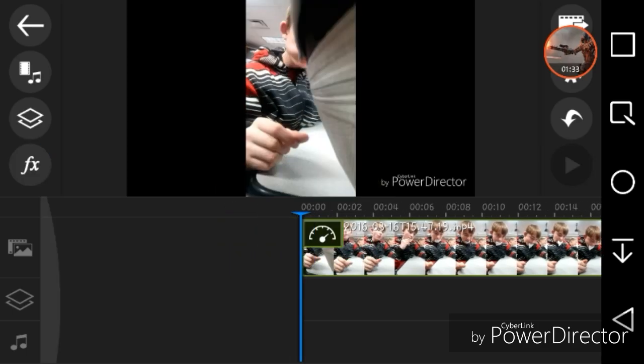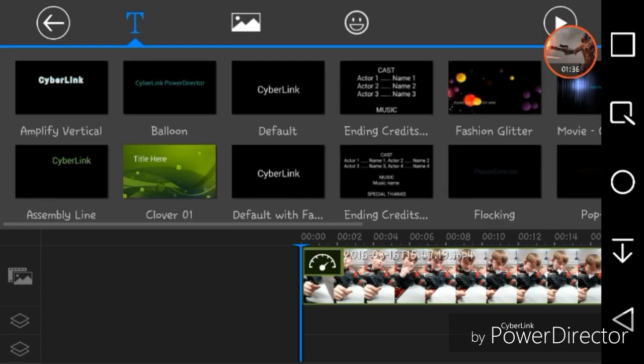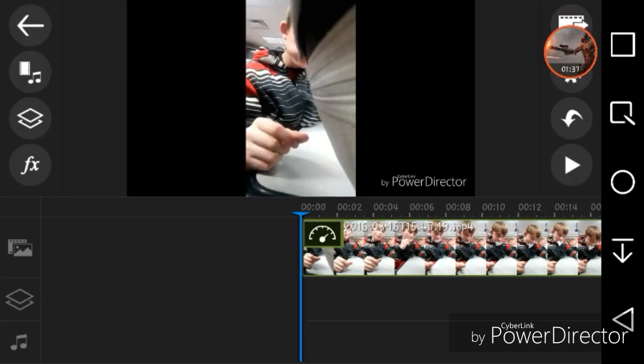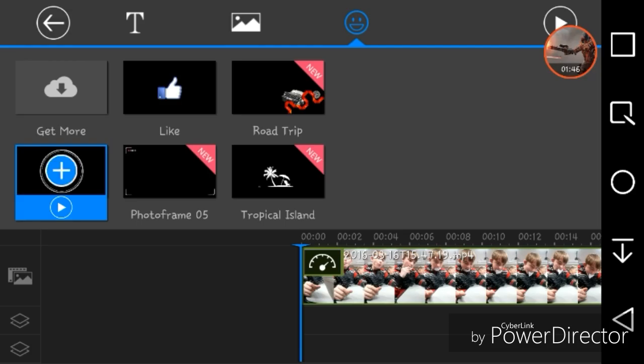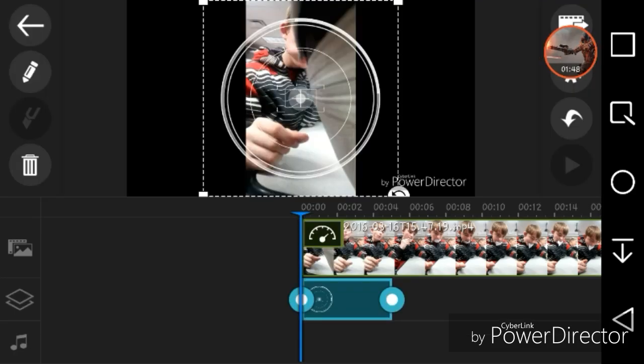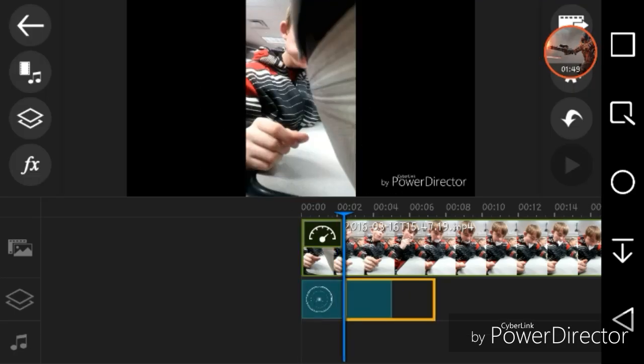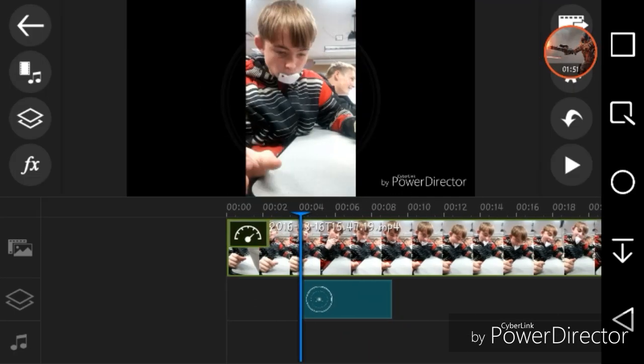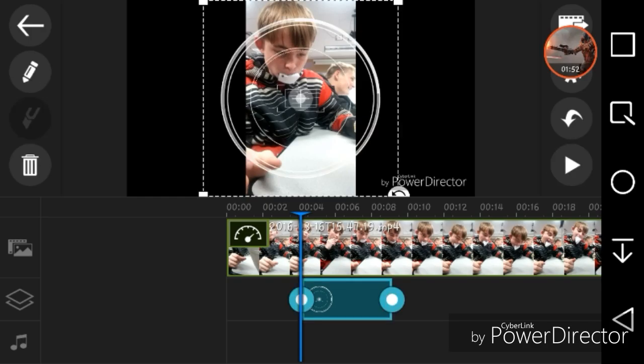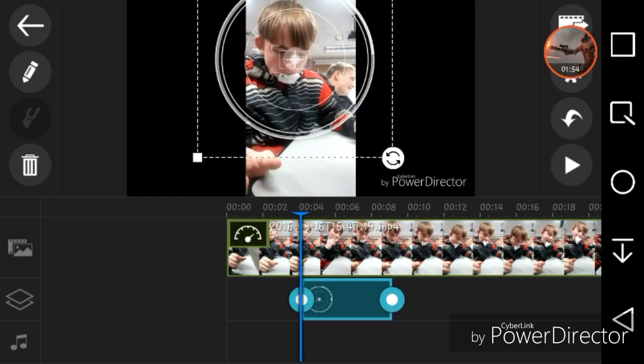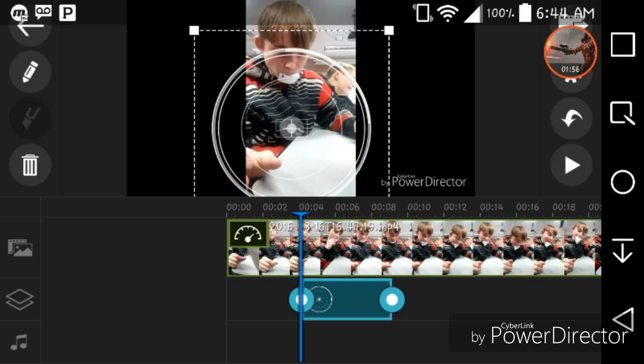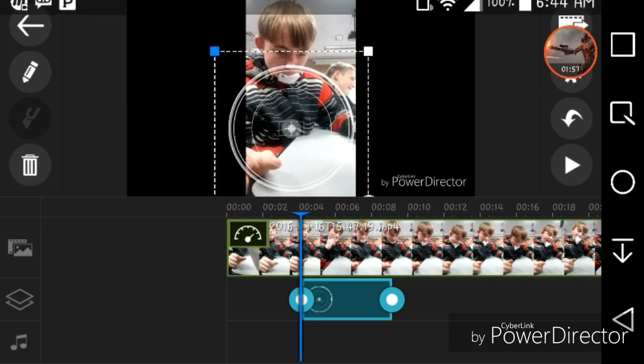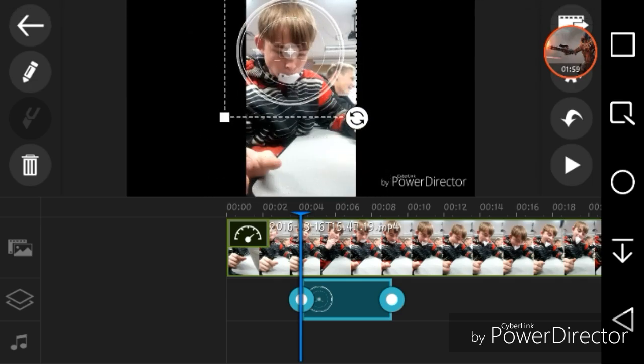Then what you could also do is take a title or a sticker. You could take a sticker like camera lens, add it in right there, and shrink it down like that.